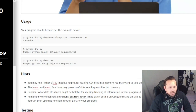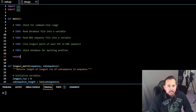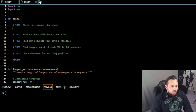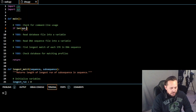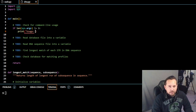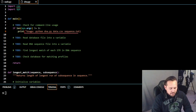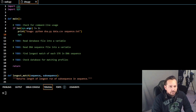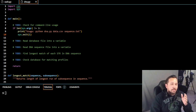We have three command line arguments that we need to handle. We're going to use 'if len(sys.argv)' and make sure it's exactly three arguments. We then print the usage message: 'python dna.py data.csv sequence.txt', and call 'sys.exit(1)'. This way, if you enter anything less than the three necessary arguments, the error message will be printed and we'll exit the system with an error code of one.